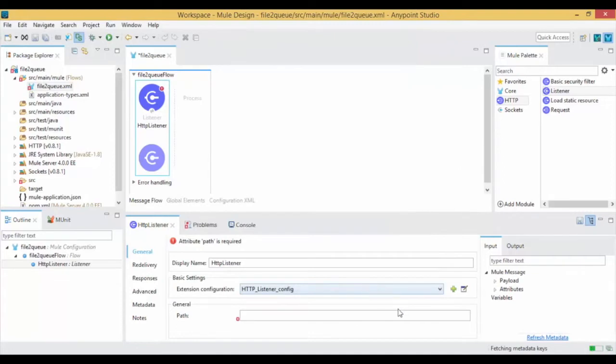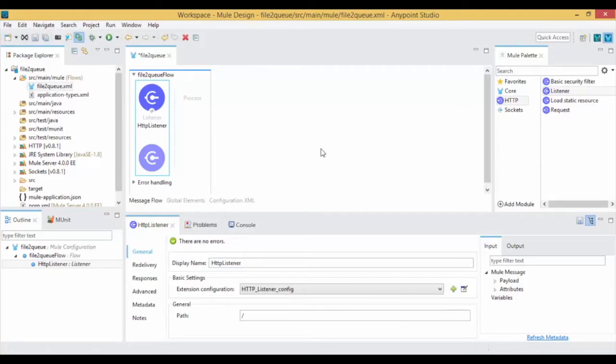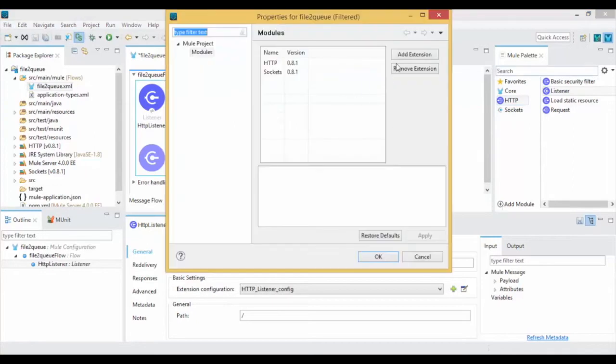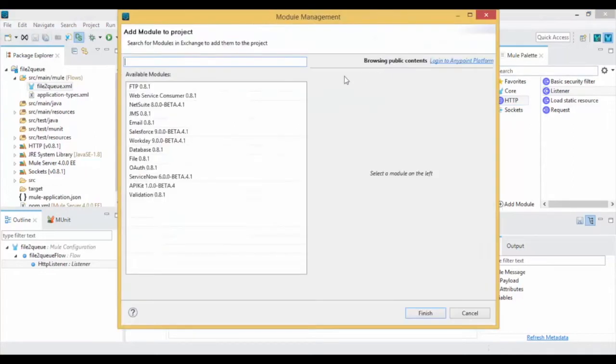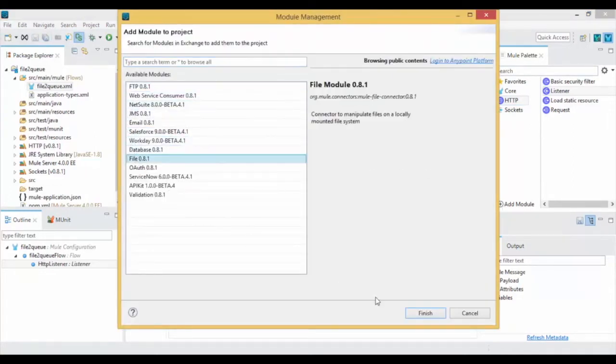Now give a URL path for your publish to JMSQ service. By default Mule 4 doesn't have the file module, so go to Mule Palette and click on Add Module. Select the file from Add Extensions then click on Finish.